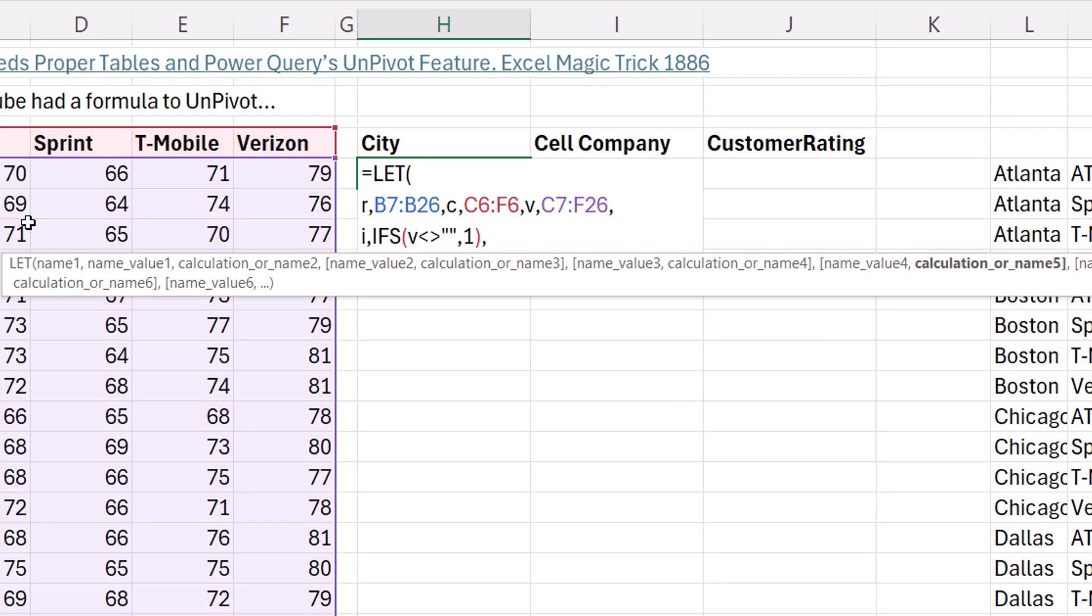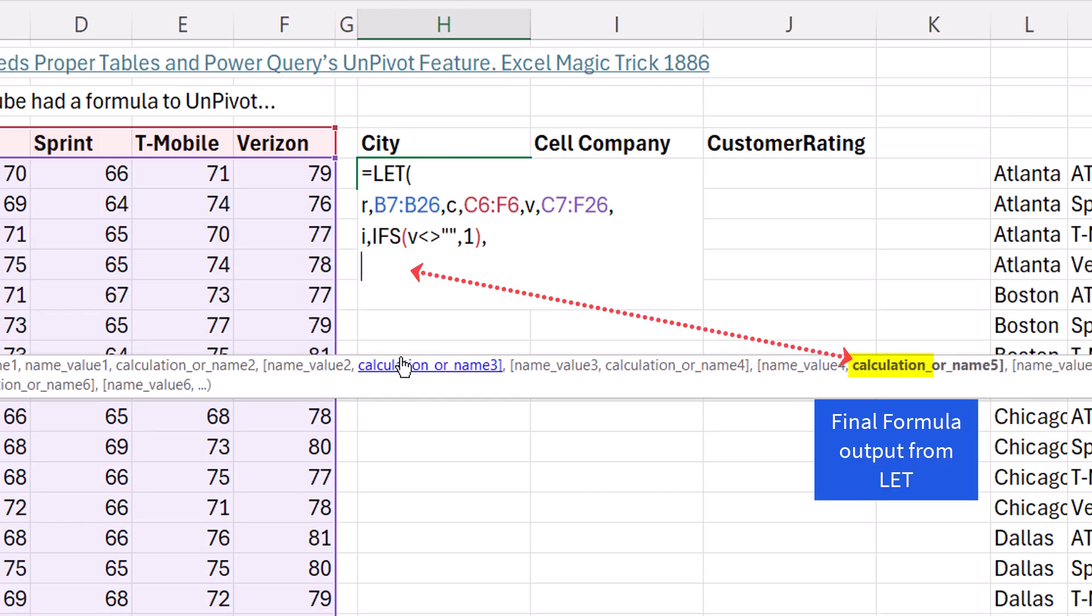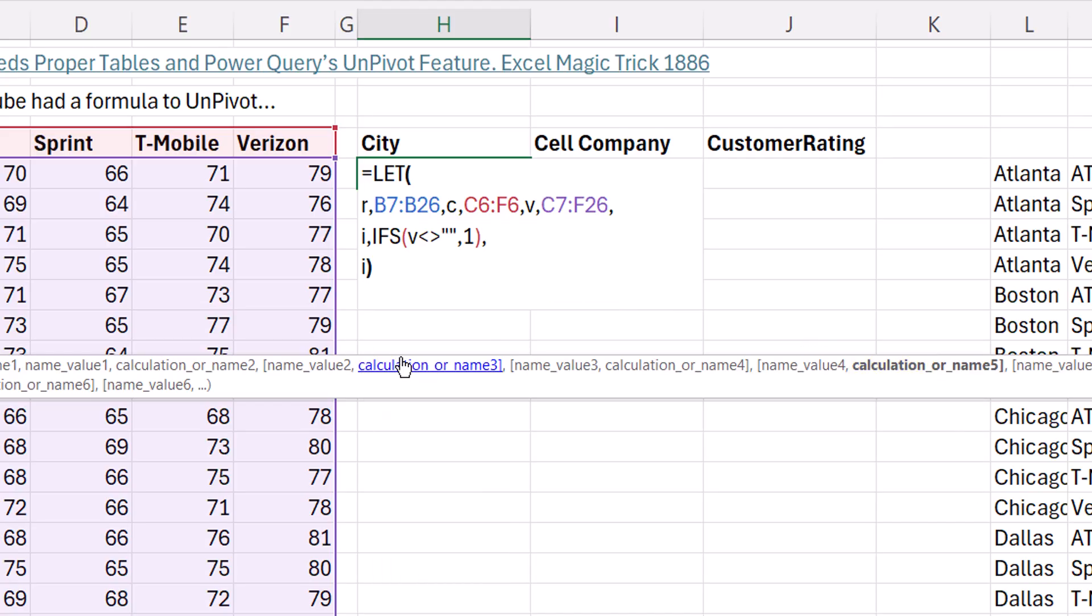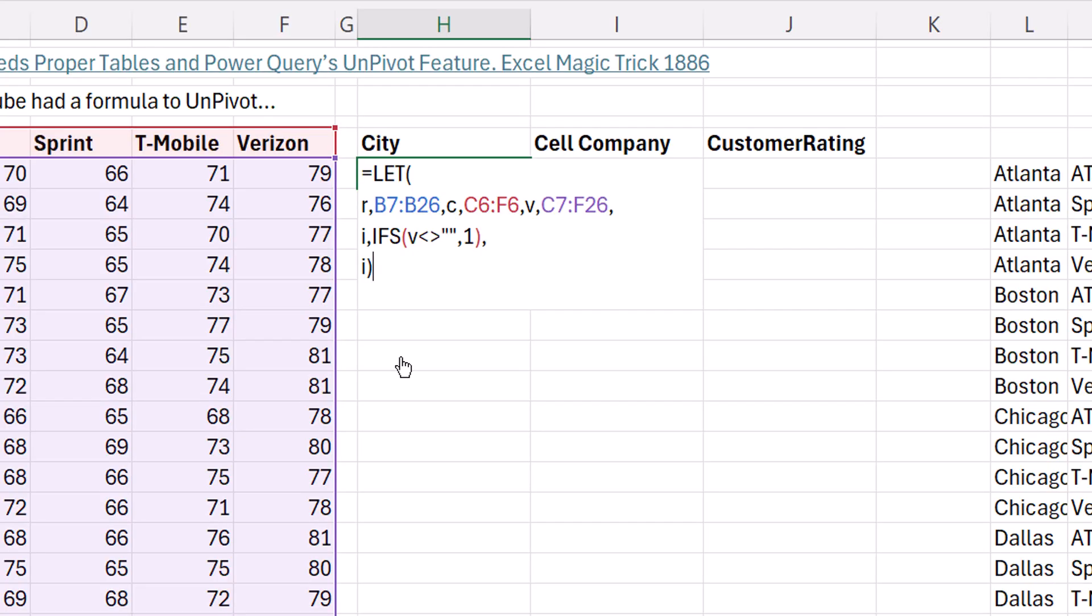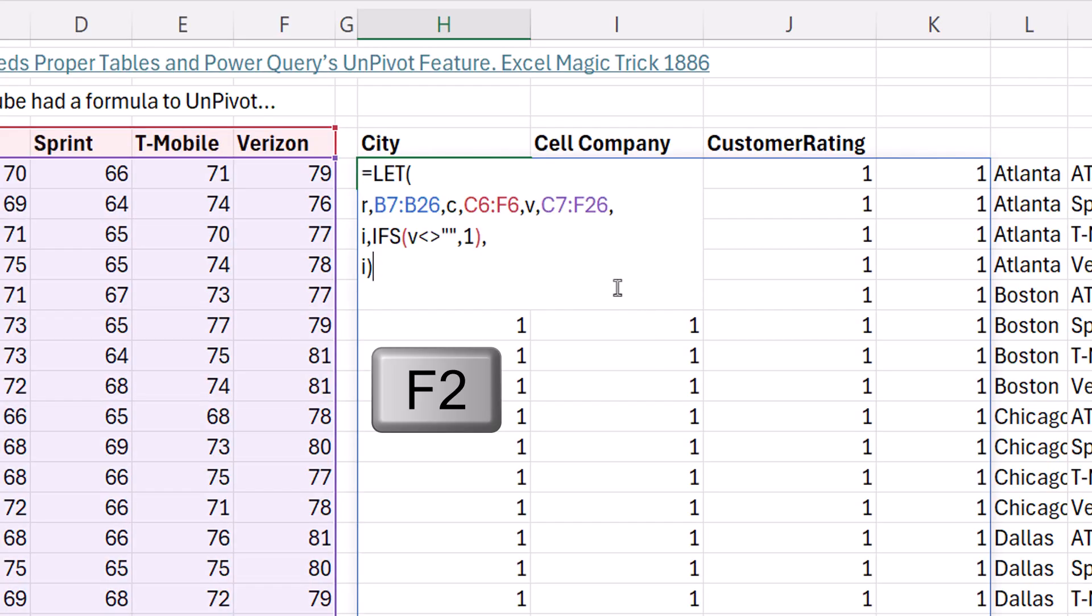Now, very importantly, comma, Alt, Enter. When you're building a formula like this, I like to test right inside the let to see if the formula elements I'm creating are working. So we'll test and see if I is working. Sure enough, it is, F2.